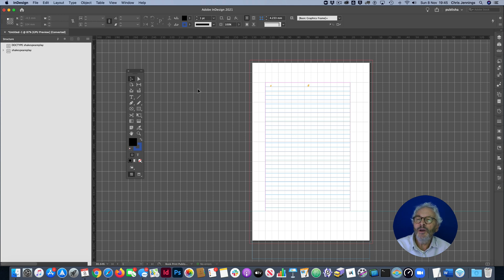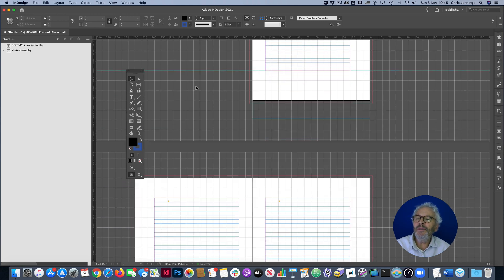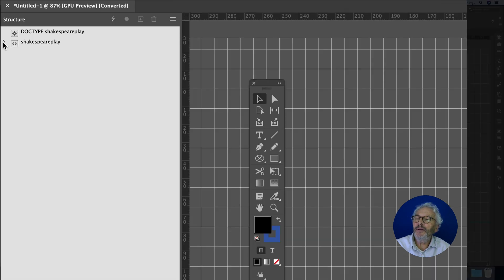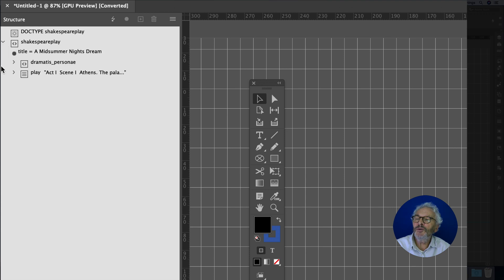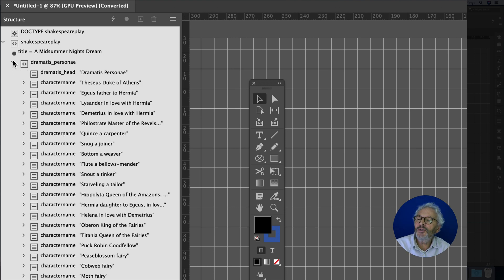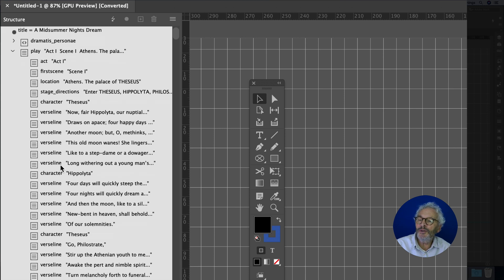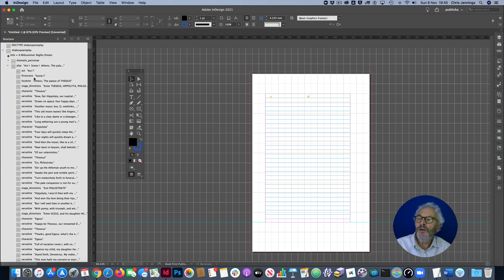Now mysteriously we don't see anything on the page — this is unlike before where we placed text directly. This time we're importing it. Over here in the structure panel you can see there's now a little triangle next to Shakespeare Play. If we click on that, you'll see the structure of the play — the title, the dramatis personae, and then the play itself with act, first scene, location, and so on — all embedded into the structure.